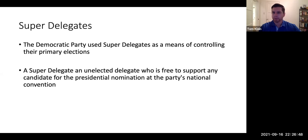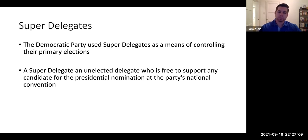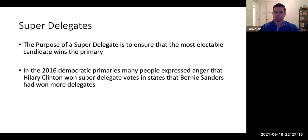Why does the Democratic Party have this in place? Essentially, to ensure the most electable candidate is chosen. So in 2016, most superdelegates thought Clinton had the better chance of beating Trump, so they chose her even though Bernie Sanders won a portion of the vote or sometimes won the state. The Democratic Party is often criticized for using superdelegates in this way — quite controversial.